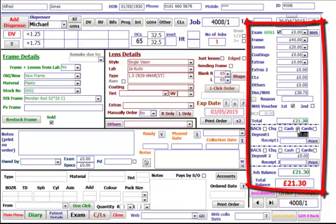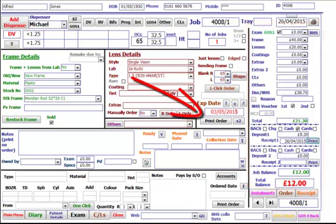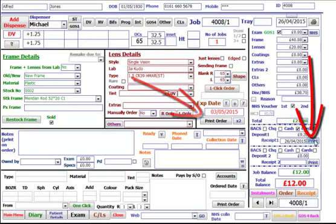Then tick cash or cards depending on how they're paying a deposit, and type in the amount they're paying. Print Order will print an order to go with the frame to the lab. Print next to the receipt number will print off a receipt for the patient.